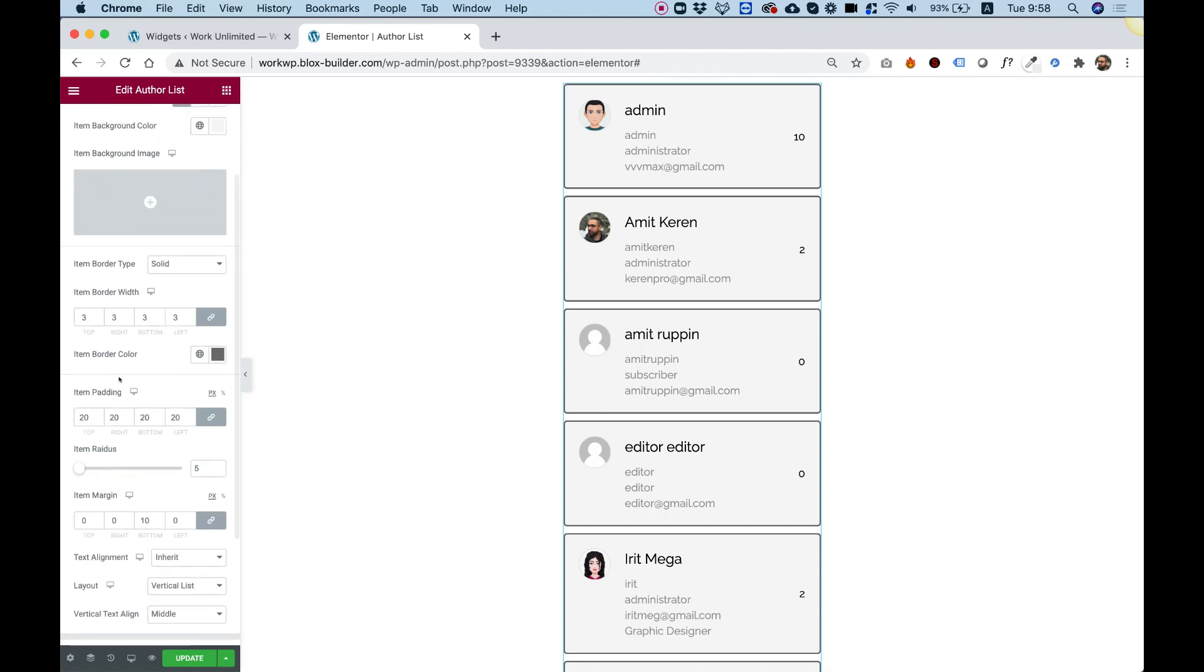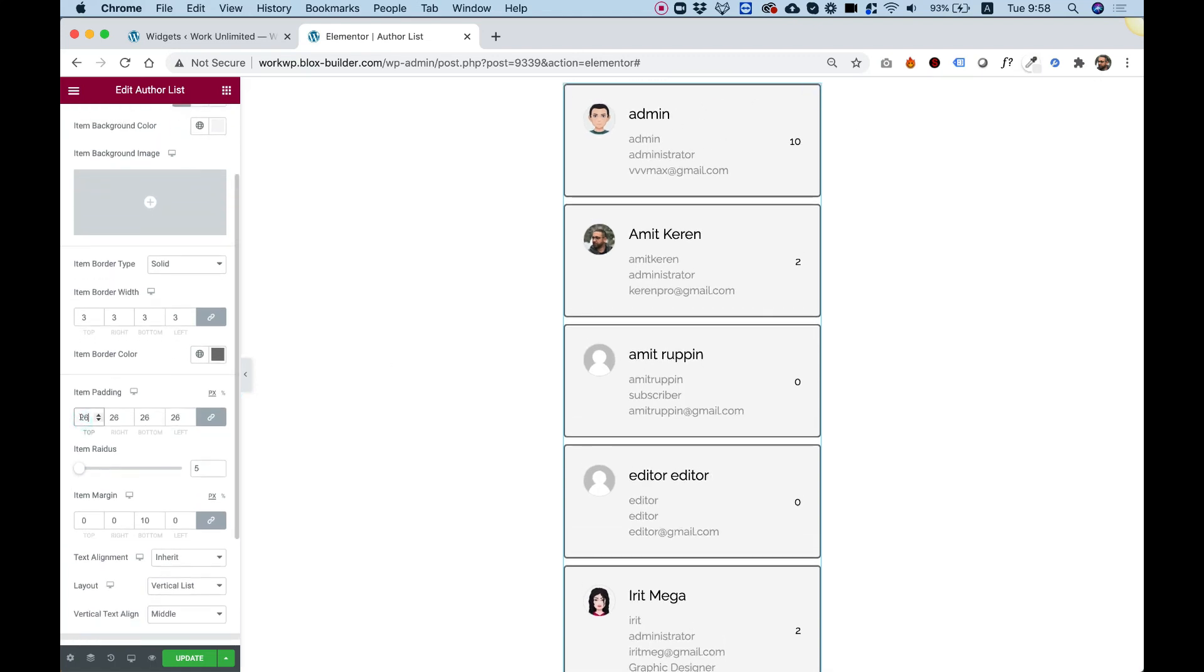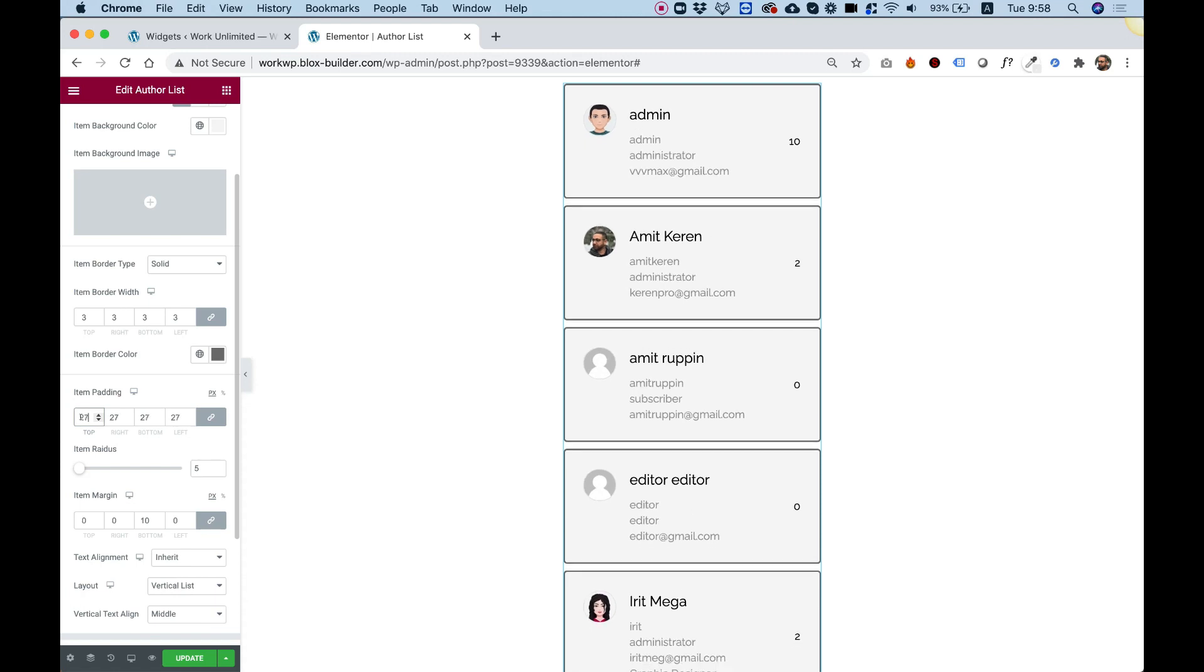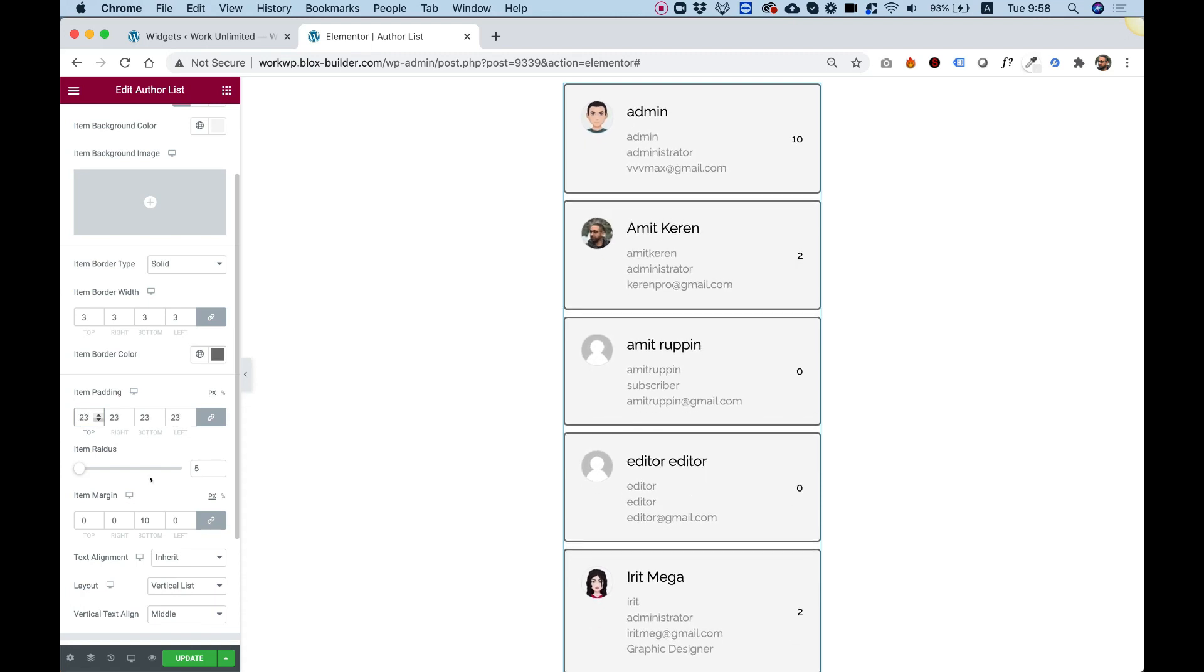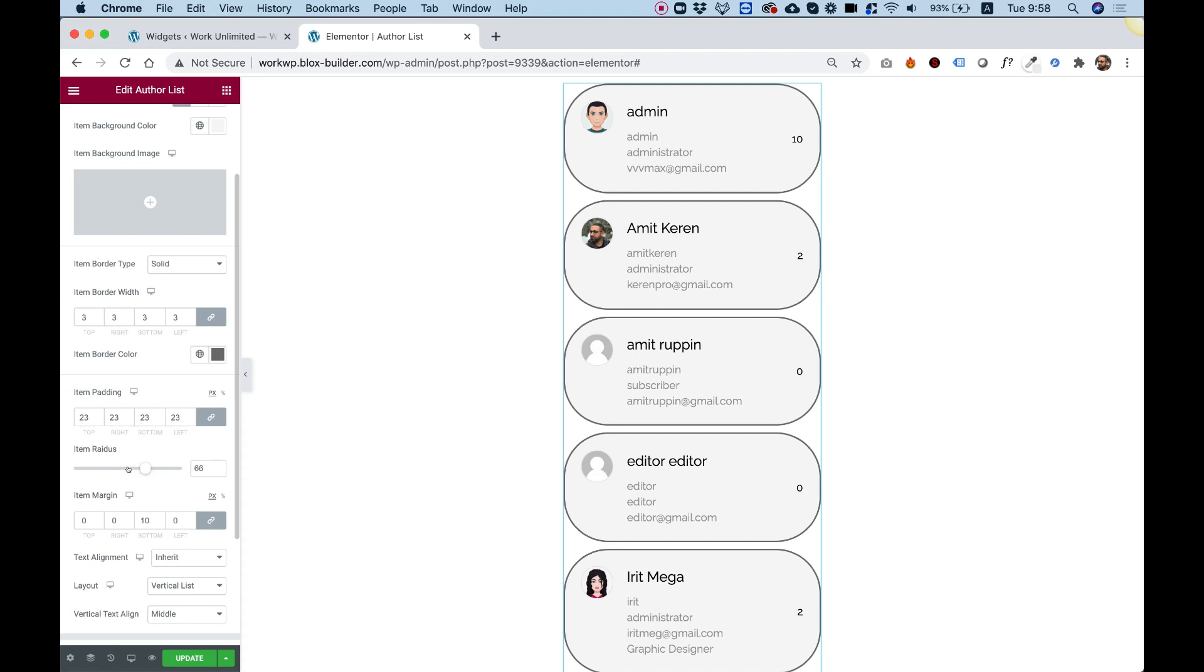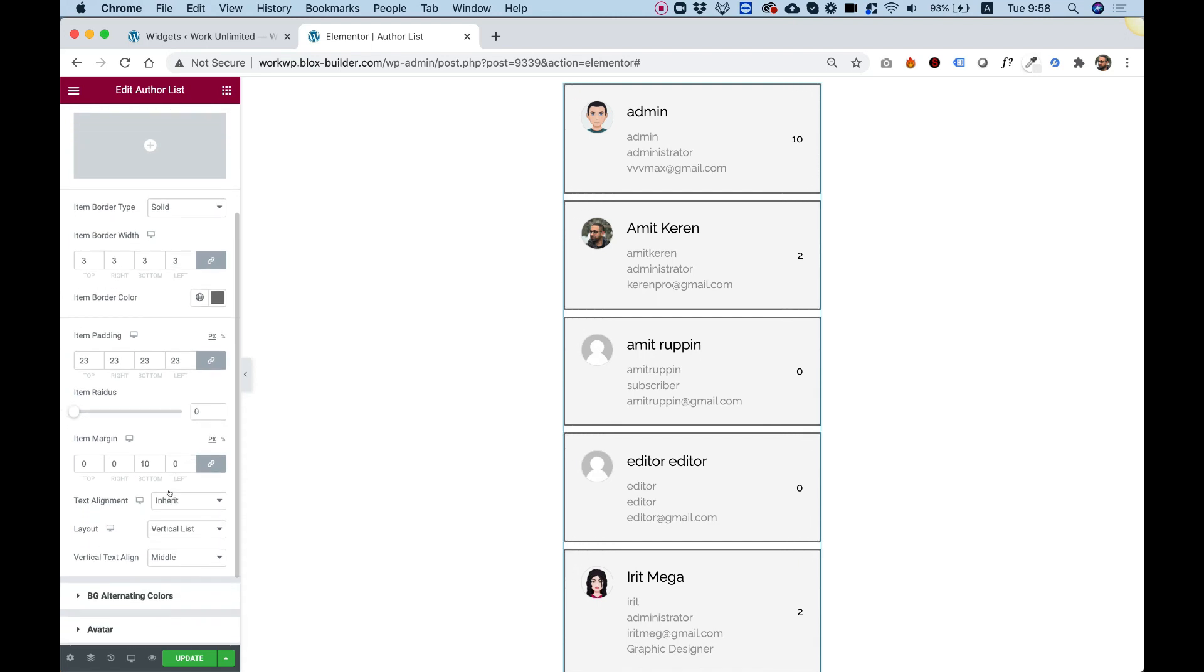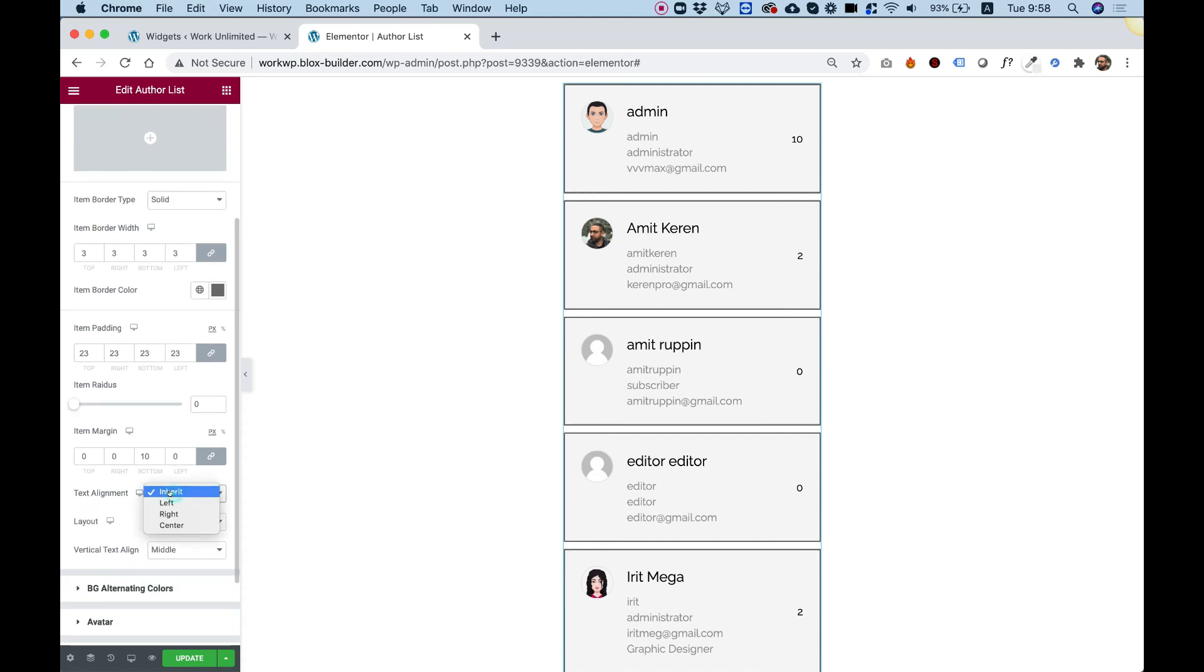Padding for each item. If I push up the padding, just spacing that out a little bit more. And item radius, if you want to make your items rounded, you can do that as well. Text alignment, you can align your text. Center, left, whatever.